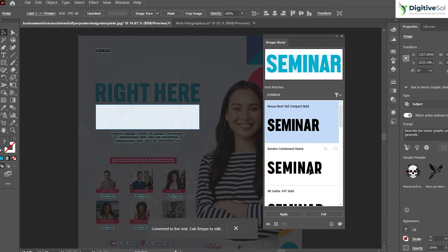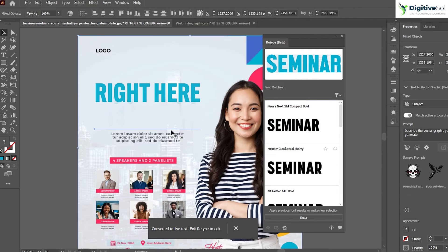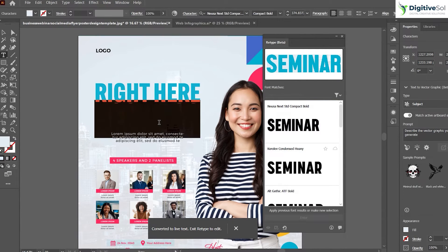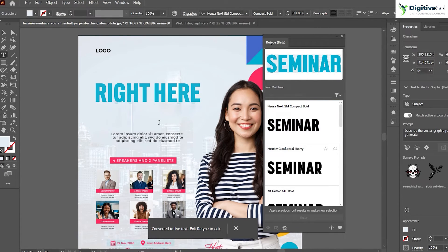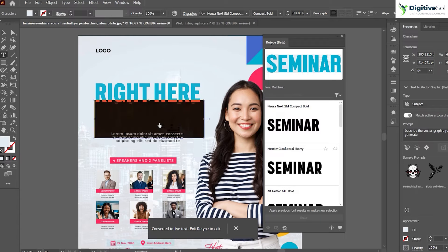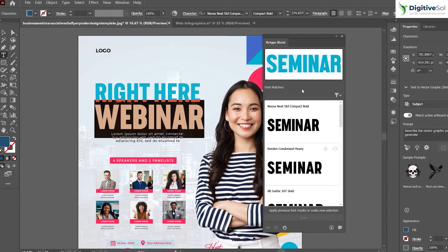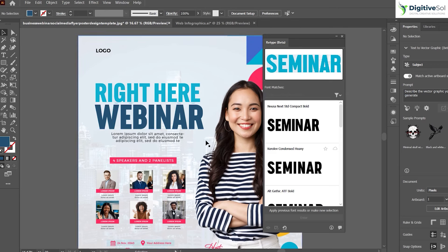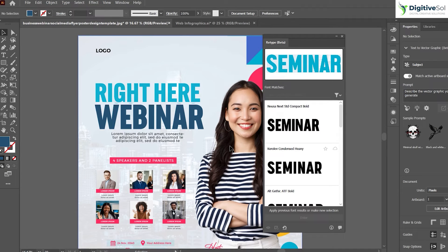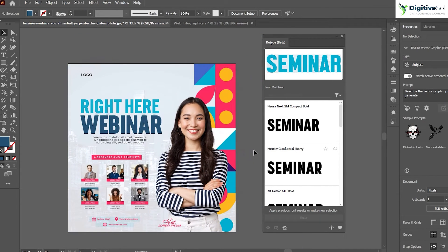The procedure is the same — just double-click on it to convert it into live text. As soon as you click exit, you can type anything you want, for example 'Webinar,' and easily change the color while maintaining the style of the same font. That is a game-changing feature in Adobe Illustrator.